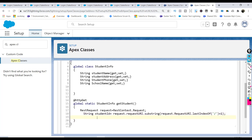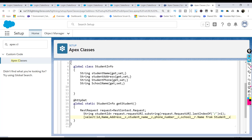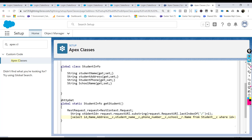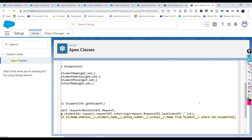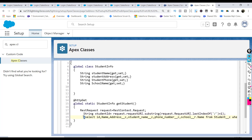Using this ID we make a SOQL query: SELECT Id, Student_Name__c, Address__c, Phone__c, School__r.Name FROM Student__c WHERE Id = :studentId. This fetches the matching student record from the custom object and stores the result in a Student variable.